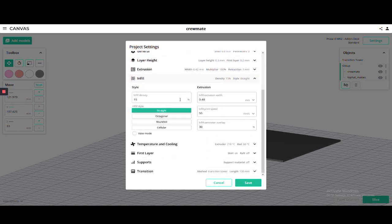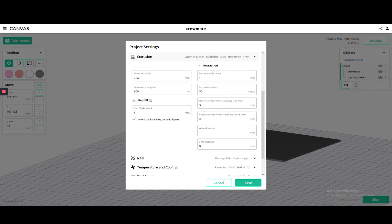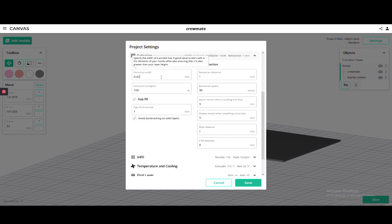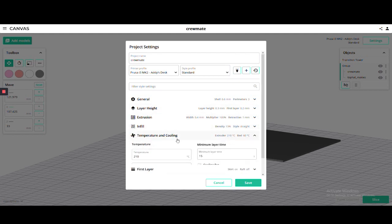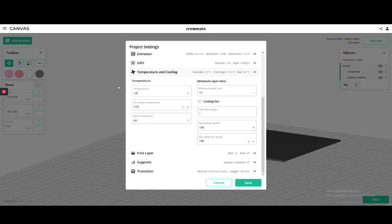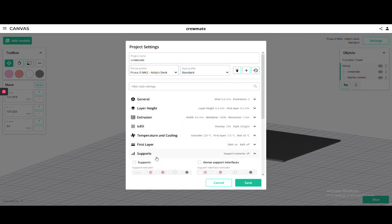Make the extrusion width 0.4 millimeters so it won't over extrude, increase the temperature to help with the flow, and add custom supports.